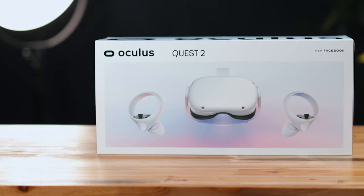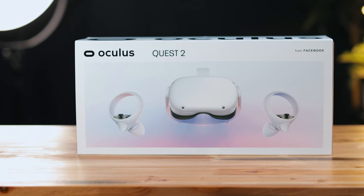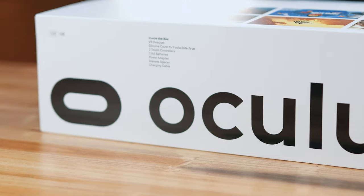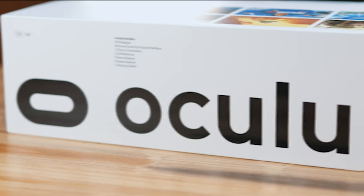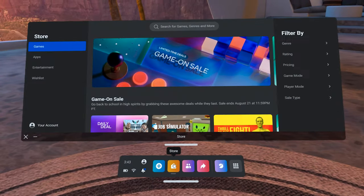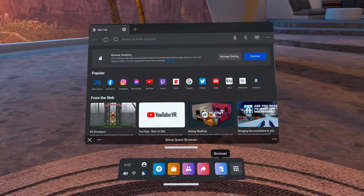Alright, so undoubtedly the Quest is one of the most popular consumer headsets on the market today, largely because of its affordability and performance. A lot of companies, schools, and universities have started using it. The problem is the Quest was designed for home users, so its native environment does include a lot of distractions, as well as the Oculus App Store and a web browser.